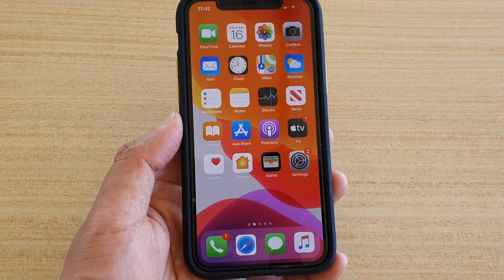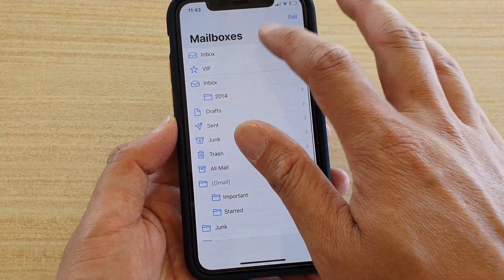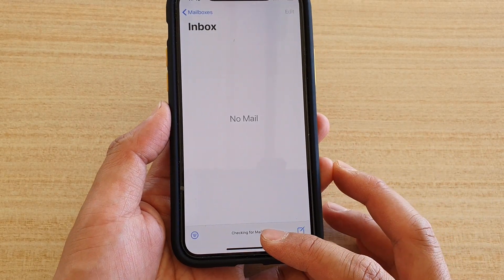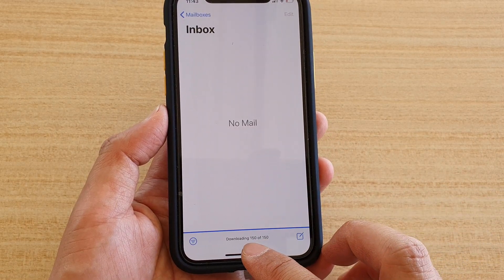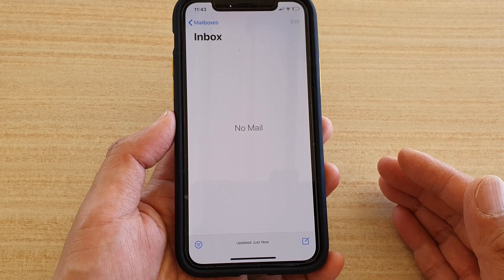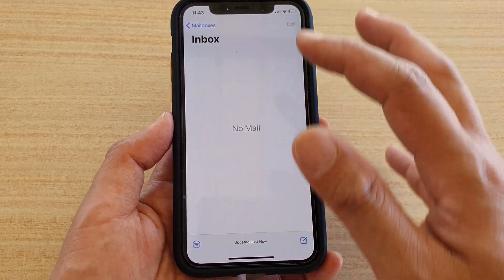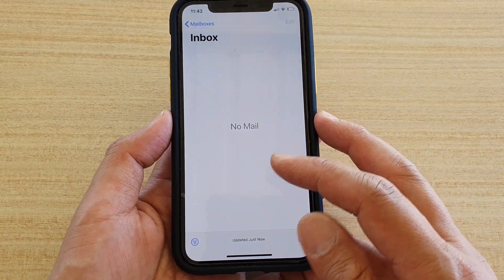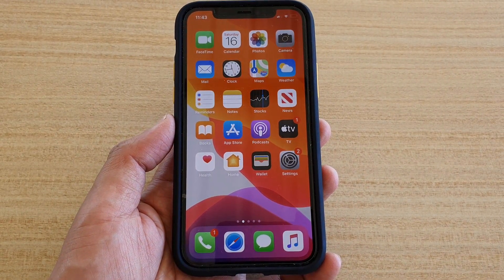You can launch the email app and it may not show you anything at first because it may take some time to check for mail and sync it down to your phone. You can see it's starting to download now, so give it some time — maybe five or ten minutes depending on the size of your mailbox — and wait for the emails to update and flow into your inbox. That's it, thank you for watching. Please subscribe to my channel for more videos.